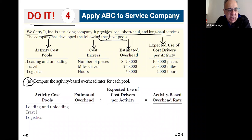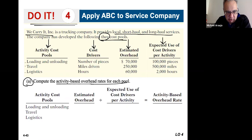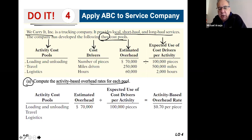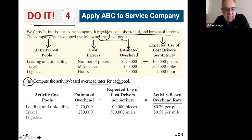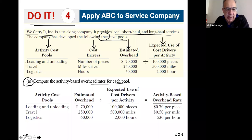Computing the activity-based overhead rate for each pool is simply a matter of dividing overhead by the expected use. For loading and unloading, it's 70 cents per piece. For travel, it's 50 cents a mile. For logistics, it's $30 per hour.